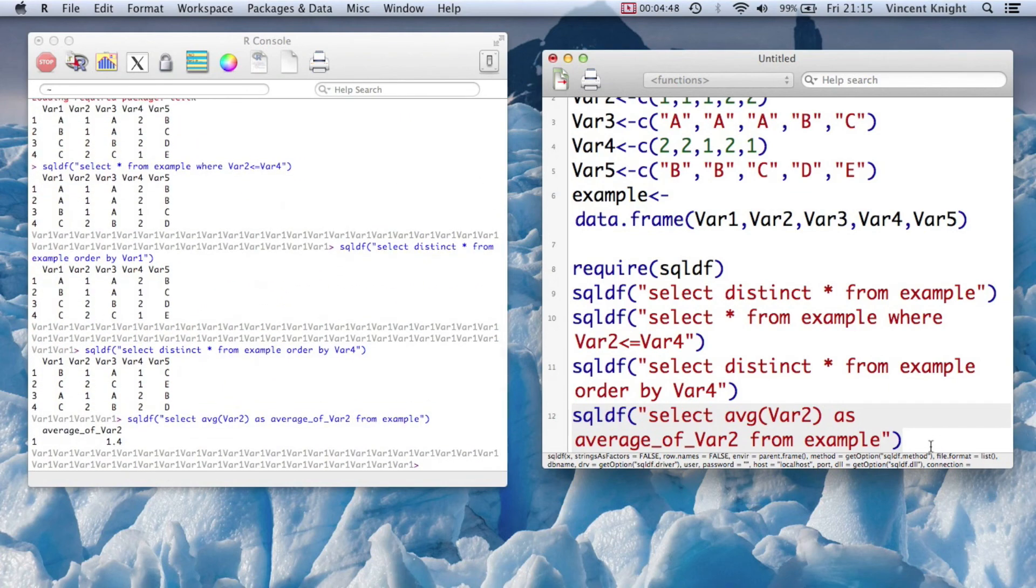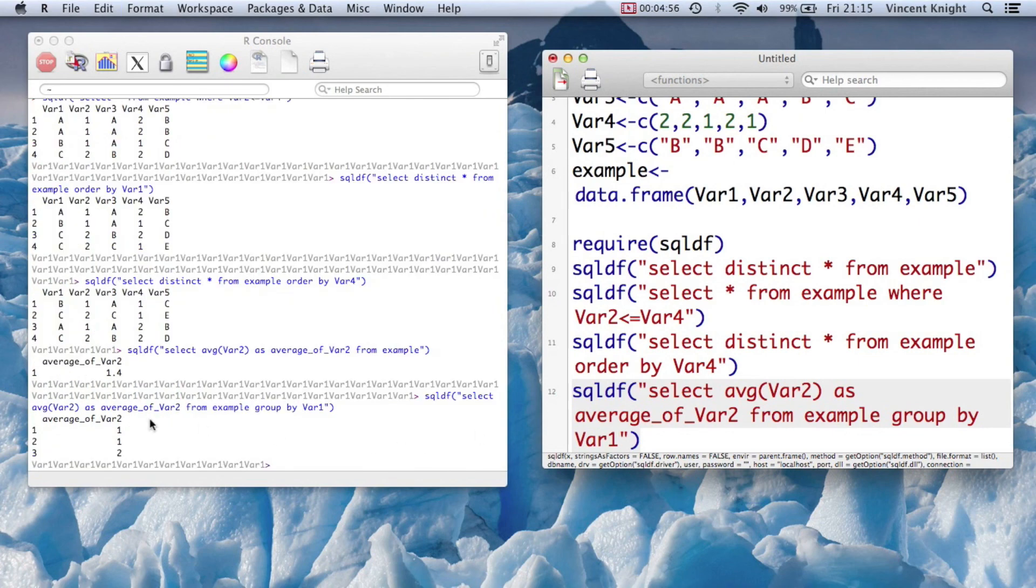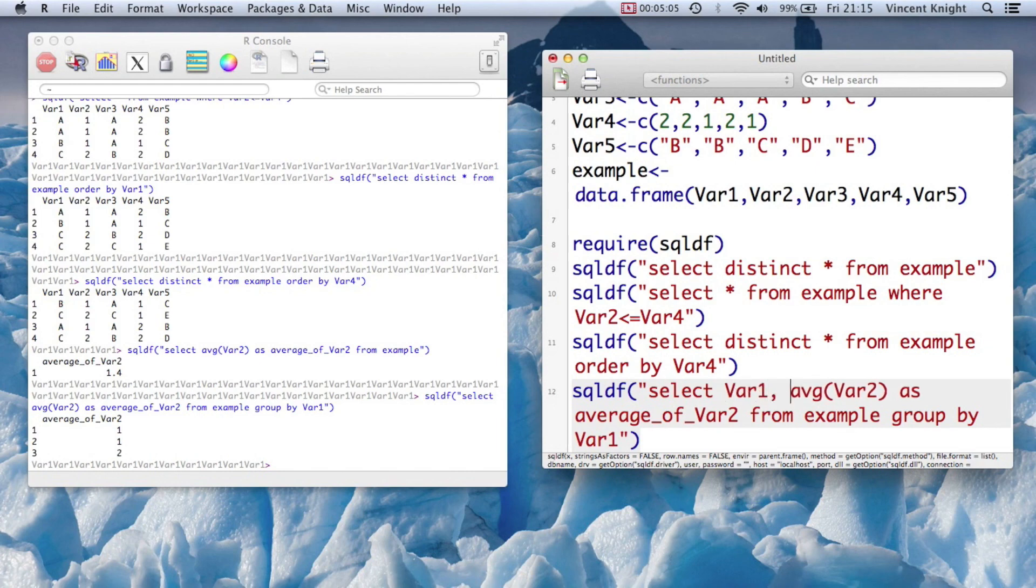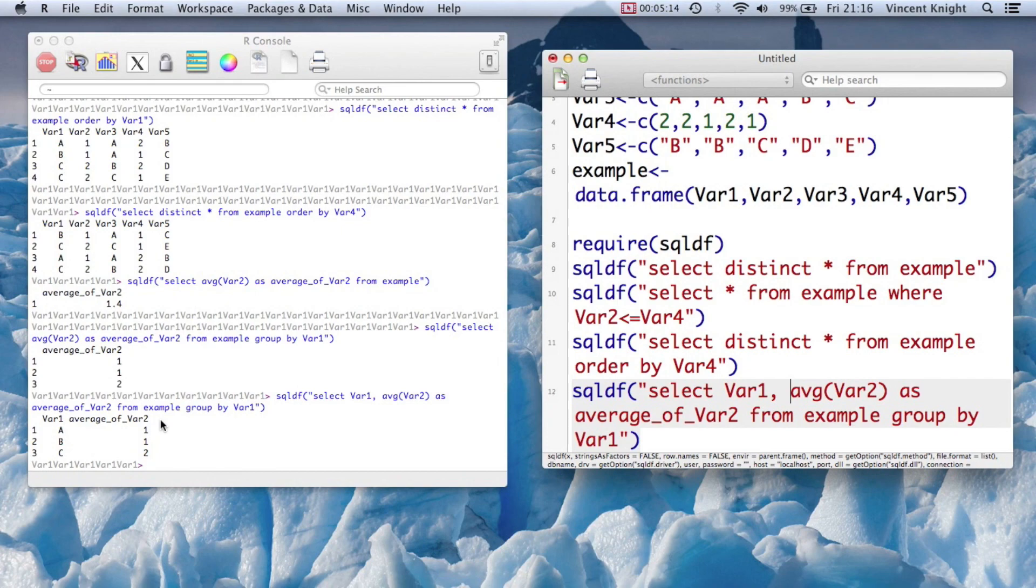But we can modify that to say group by var1. And if we run that, we've got the average of var2 based on var1. We can include var1 in there as well, so we've got those averages. Okay, so that's some very basic, well, a little bit further SQL that we can do in R.